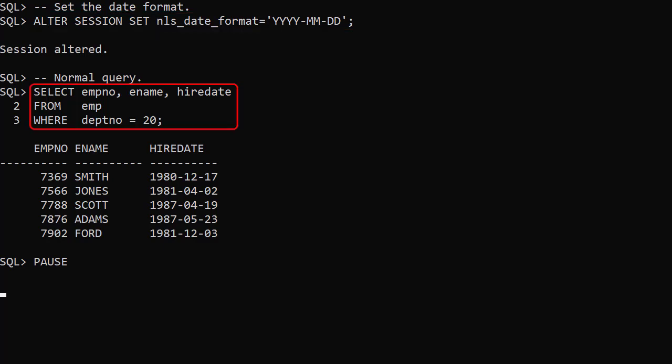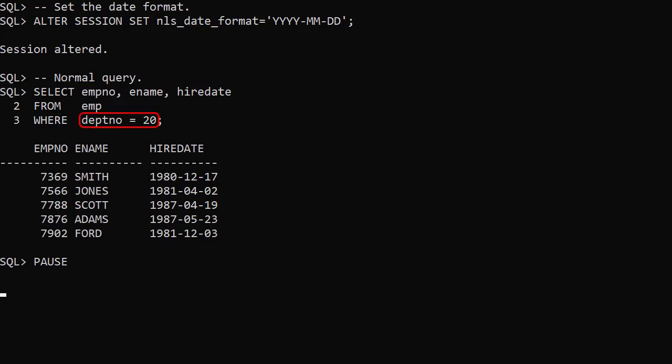Here's an example of a simple query from the emp table. We've limited the number of columns and rows so the output fits on the screen a little better, but we could have just done select star from the table.